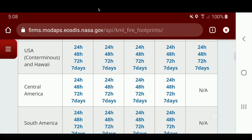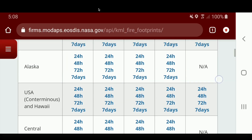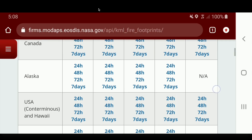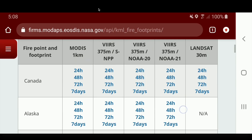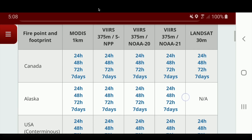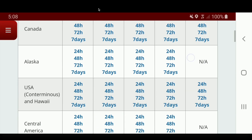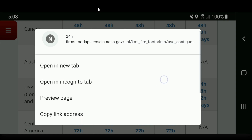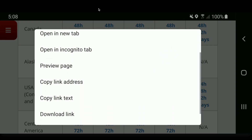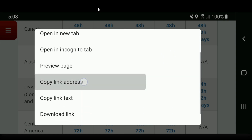We're going to grab the USA and Hawaii data. We're going to grab the last 24 hours of MODIS — we'll start with MODIS — and hold down on the 24-hour link and select Copy Link Address.